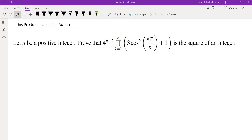Hello, in this video we're going to prove that this product is a perfect square. Looking at this product, we have the product of a bunch of trigonometric functions and we want to prove that this product is a perfect square.